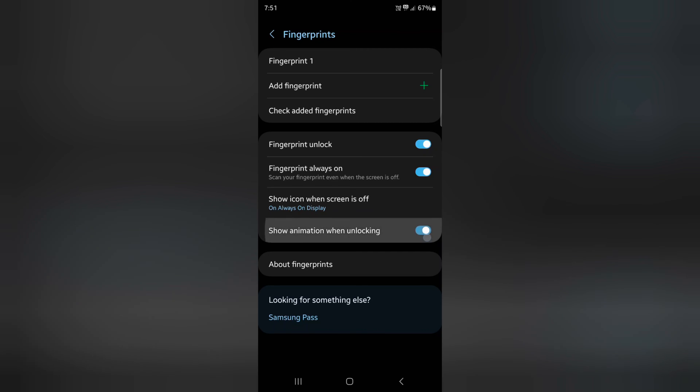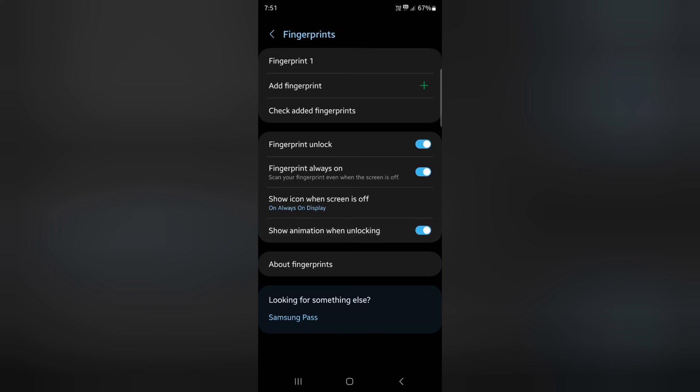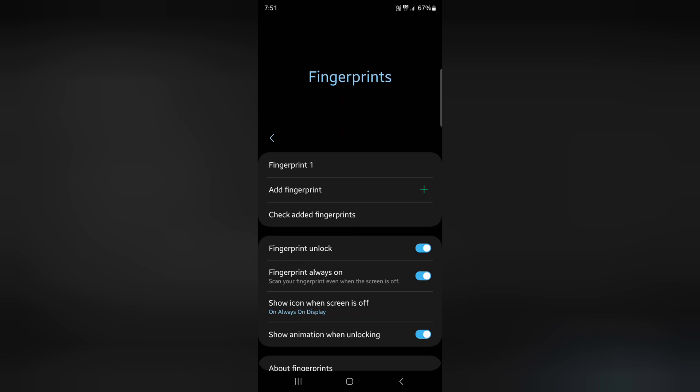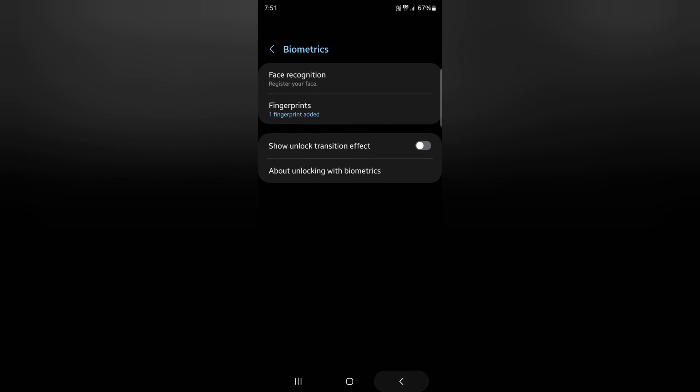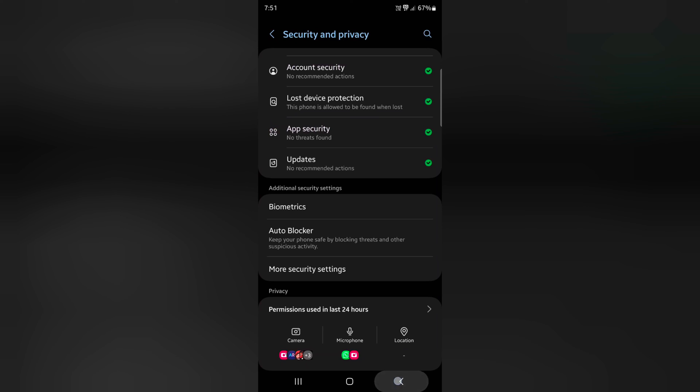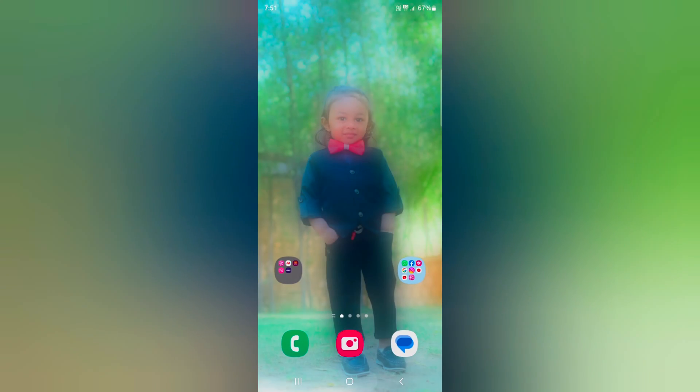Also enable or disable Show Animation When Unlocking option on your device. Quite easy to add fingerprint and customize fingerprint. That's it. If you like it, share it.